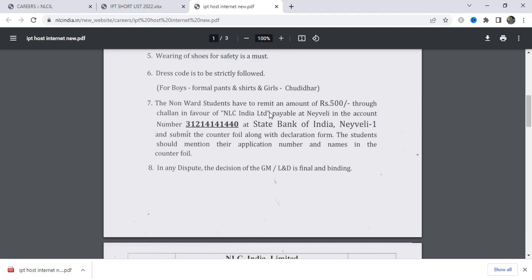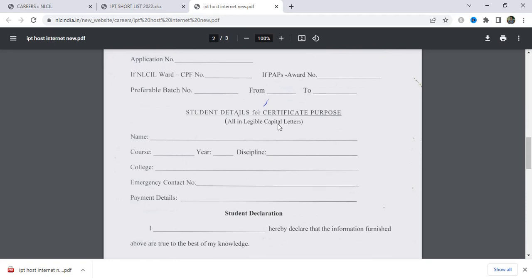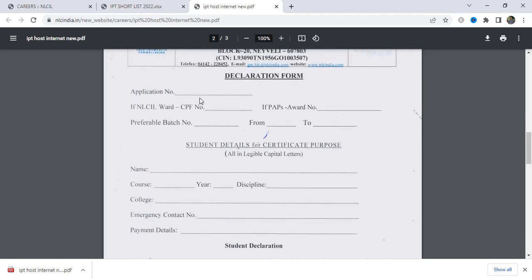If you pay for the payment, it is around 500. You will need to fill in the DD address: NLC-India Ltd., payable at Naivali. The account is State Bank of India, Naivali. You can add the counter file. For the declaration form, you will need to add the application number and your name, along with the DD address and application details.